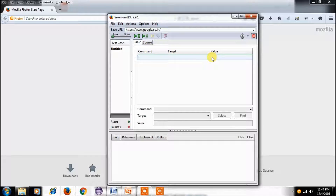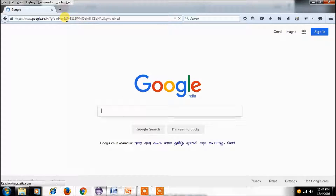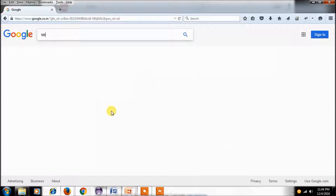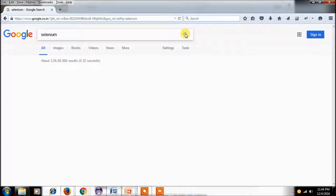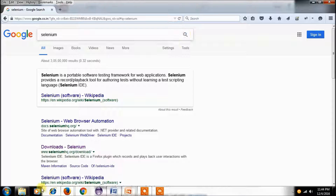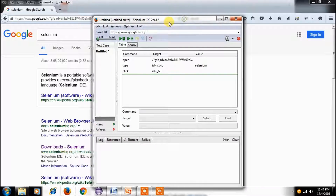It is in recording mode. I'm clicking on google.com, clicking in the text box and typing 'selenium' — selenium is my test data. This is the text box, and I'm just clicking on the search button. Now I am stopping the recording.